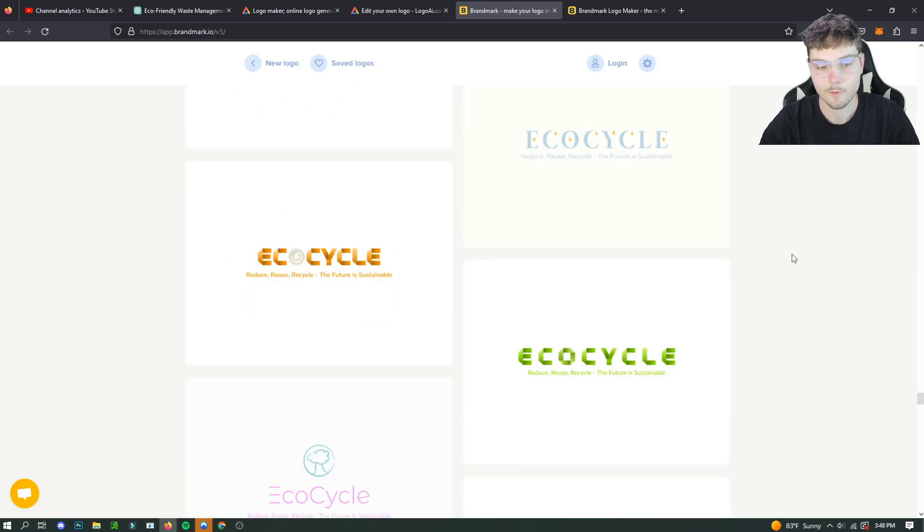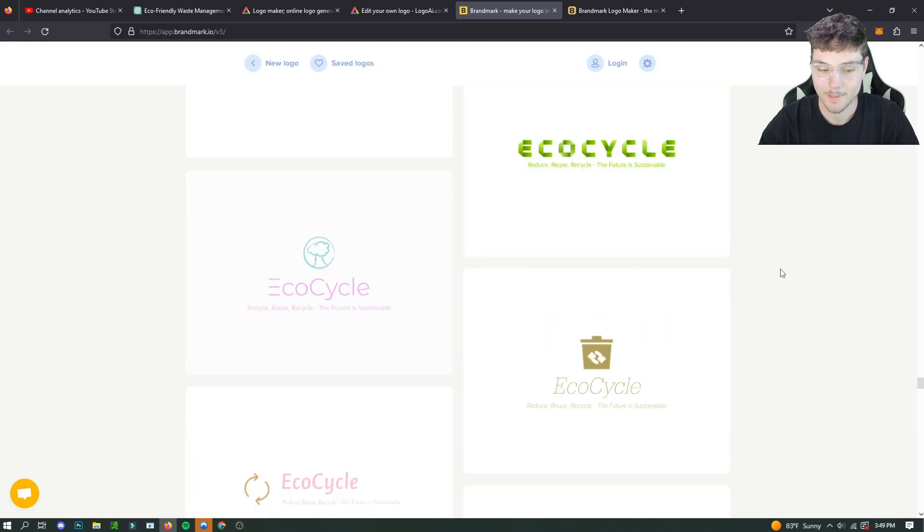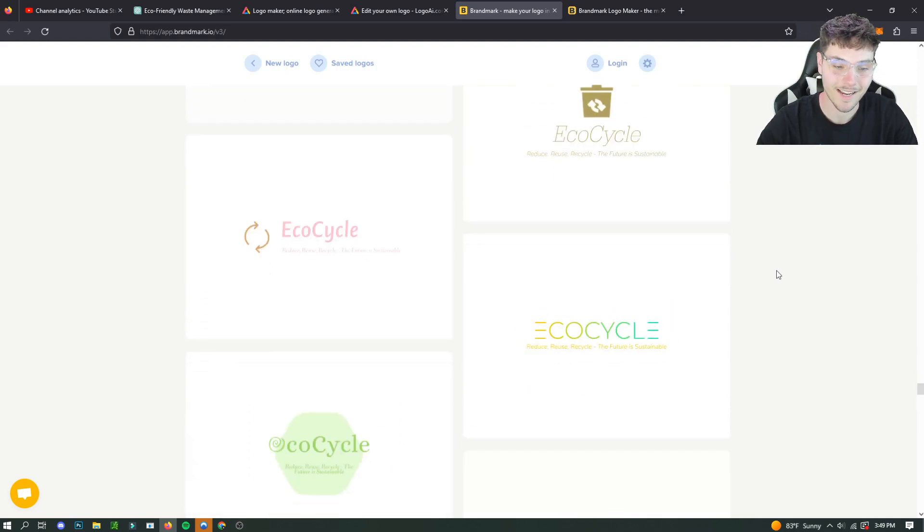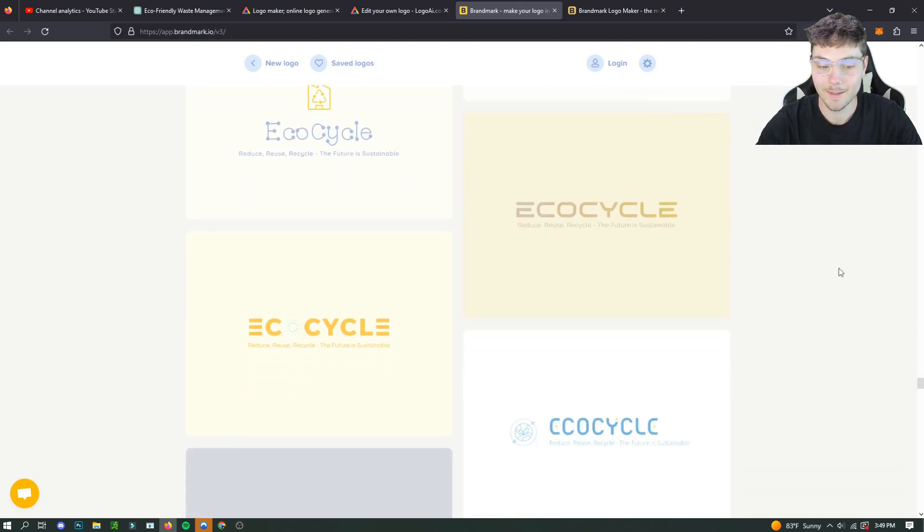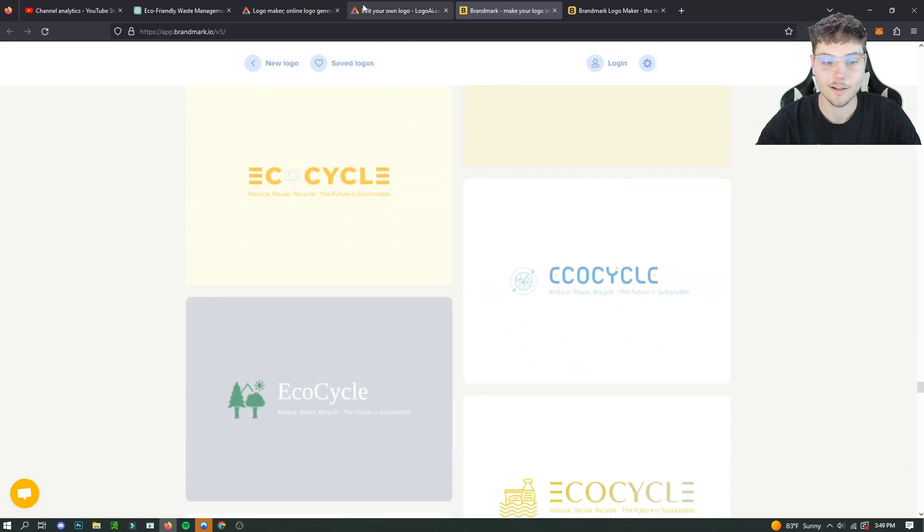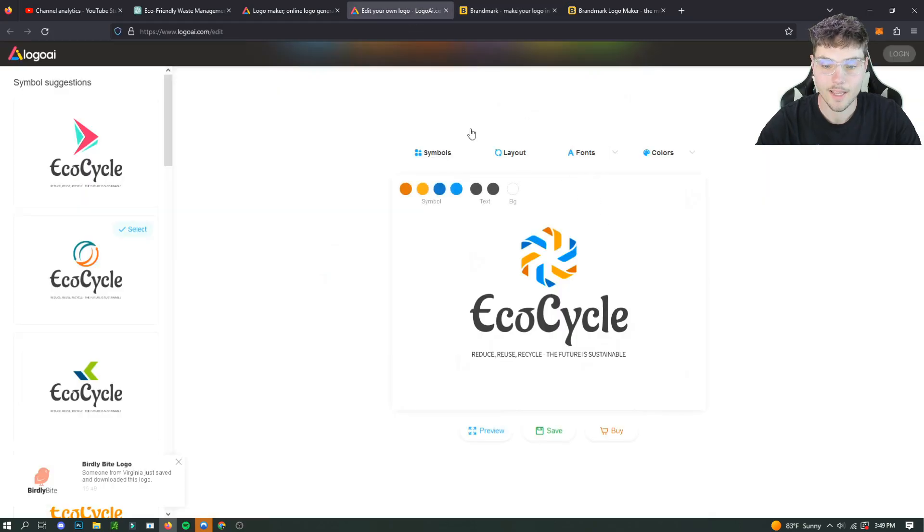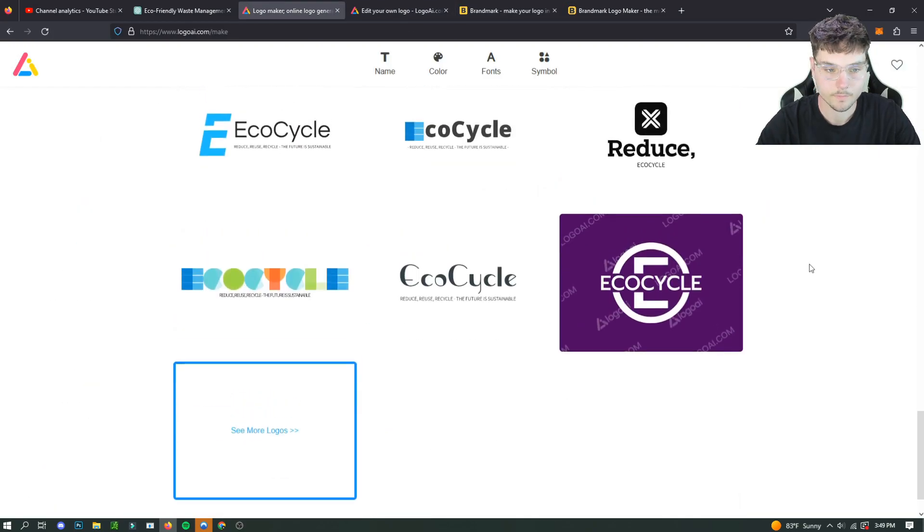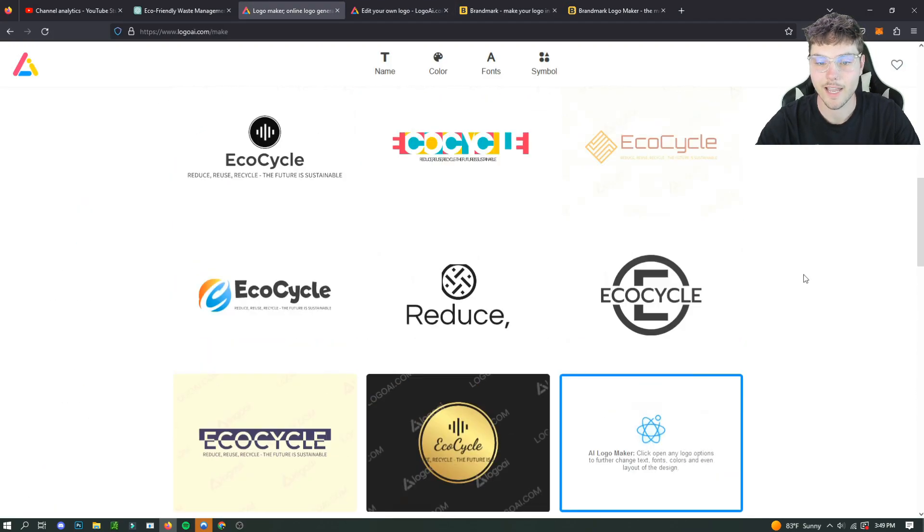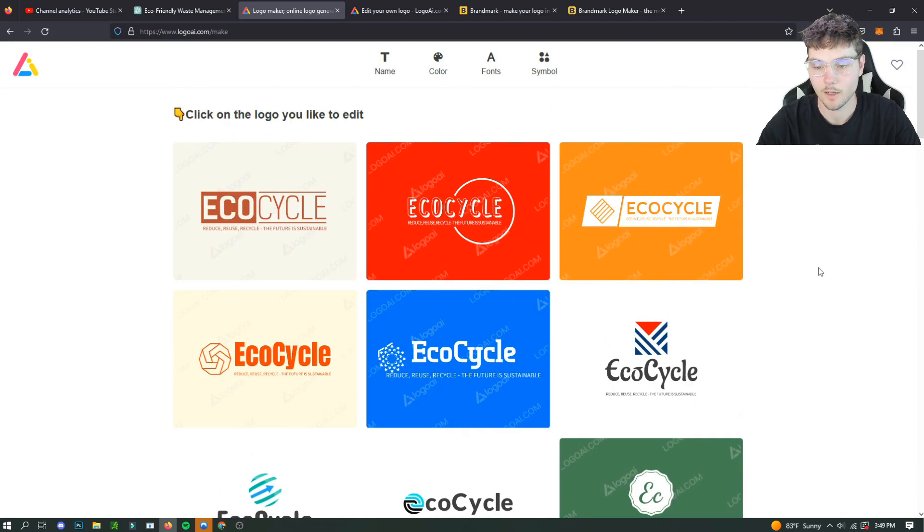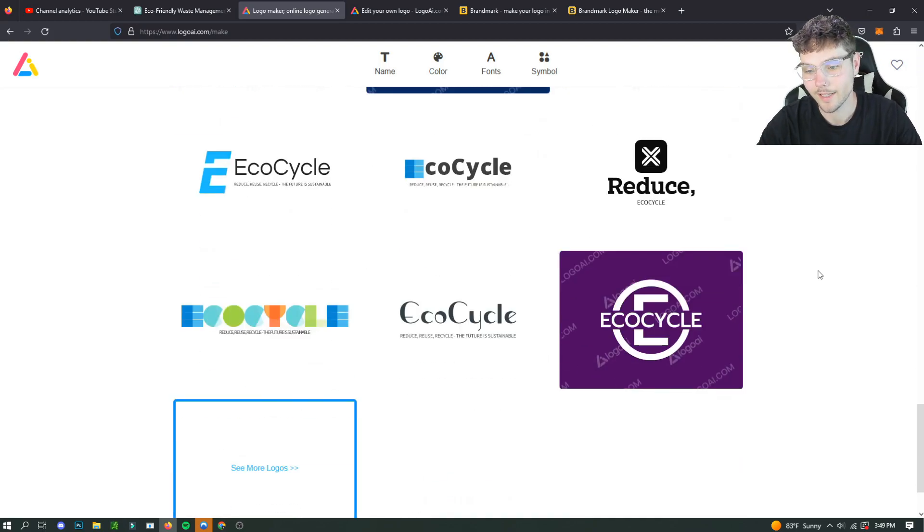But yeah, I just want to show you guys that for today. This is a great way to start if you are not a Photoshop expert or just a photo designer in general. Yeah, these are honestly great logos. They all have unique fonts and unique styles. And yeah, there's basically endless options for you to choose from as well. So that's really good. I like that. It doesn't just give us one or two. It gives us many, many.